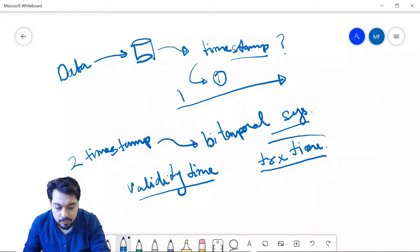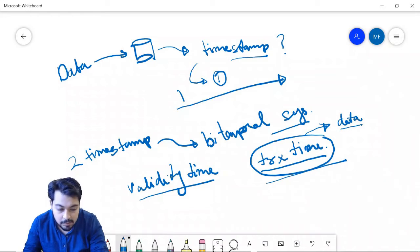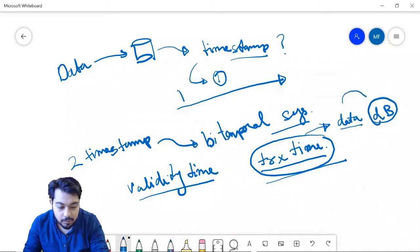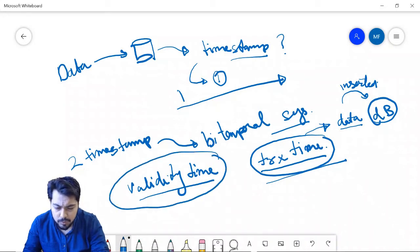These two time axes have different usage. For example, the transaction time says when the data has been recorded — specifically, when the data has actually been inserted into the database. That is the transaction time.